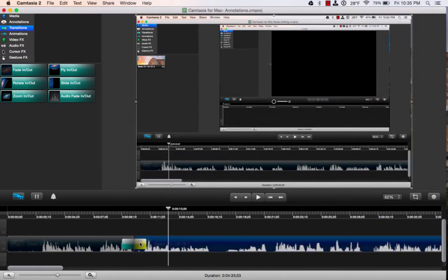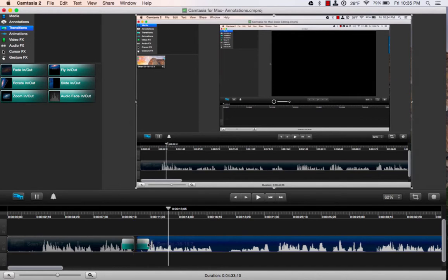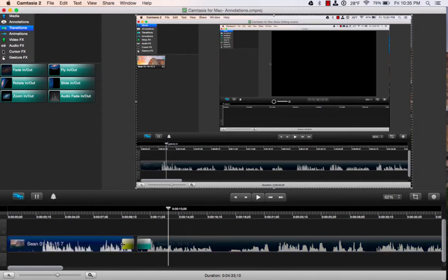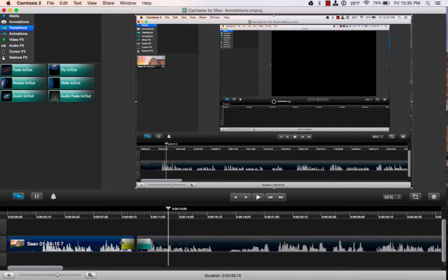Now you can adjust these, of course. You can grab the end or the beginning of these transitions and make them longer or shorter, depending on what you need. Just click on it so it's selected, and it will change to a yellow color. And then you can drag it out or make it shorter.